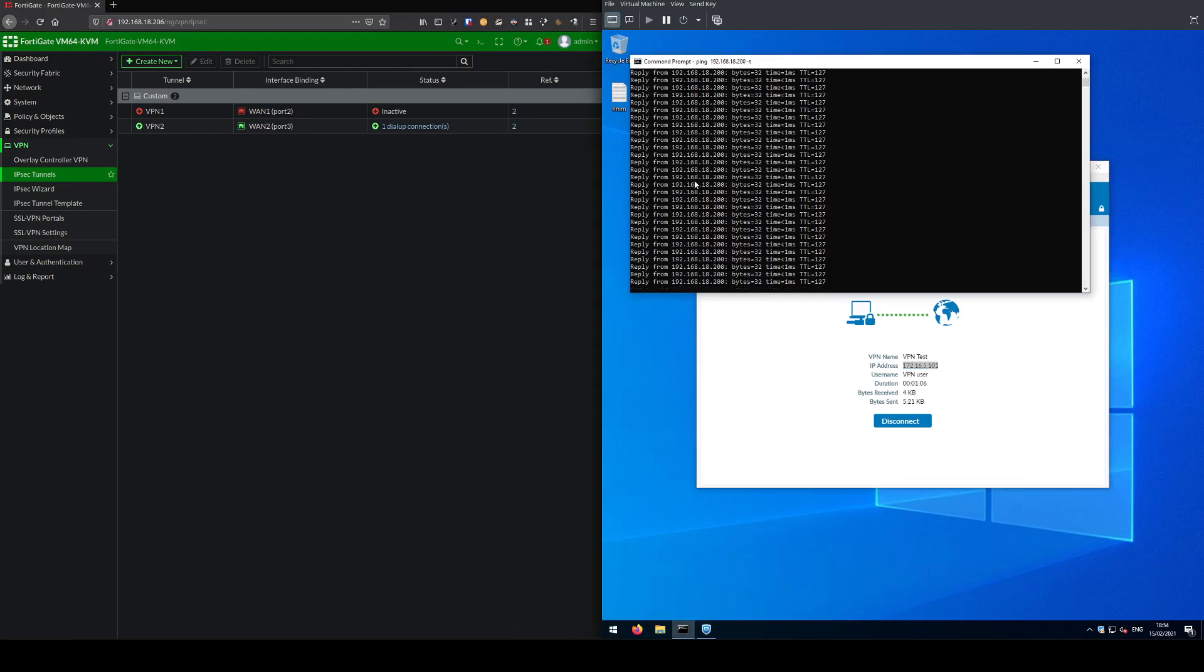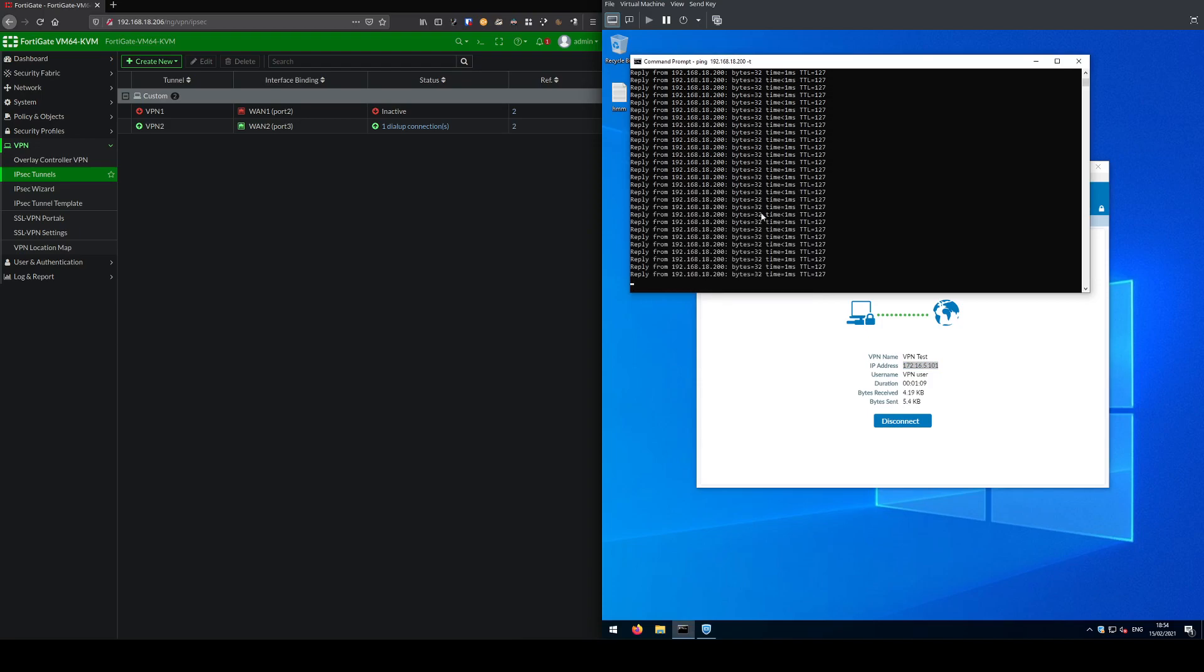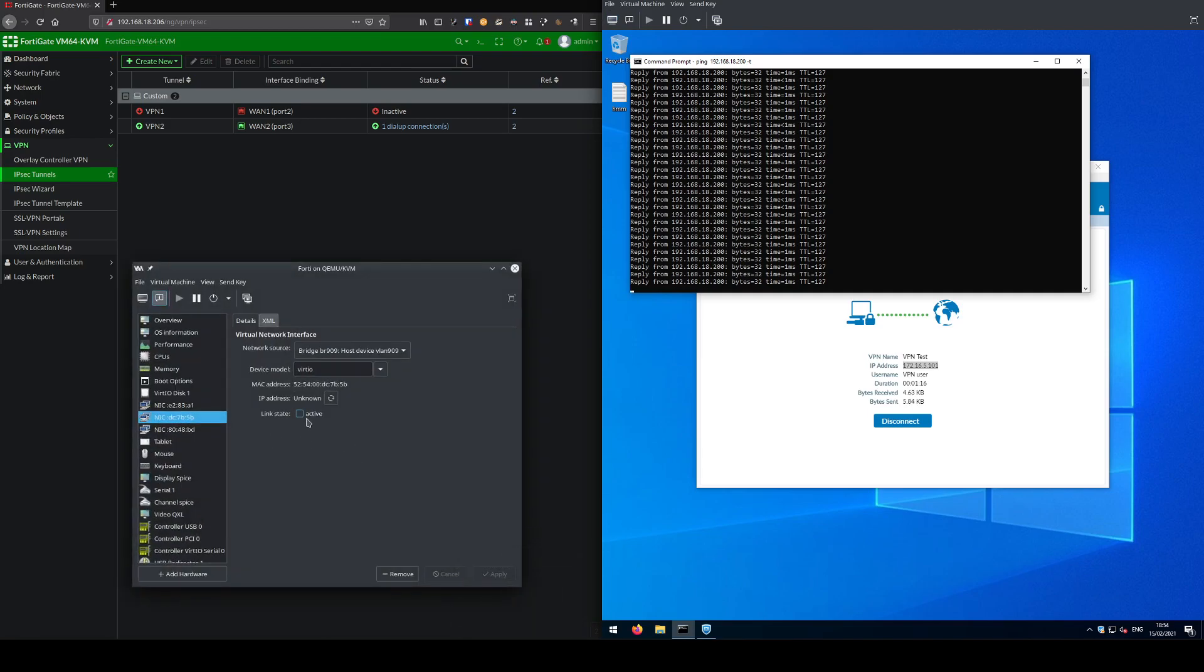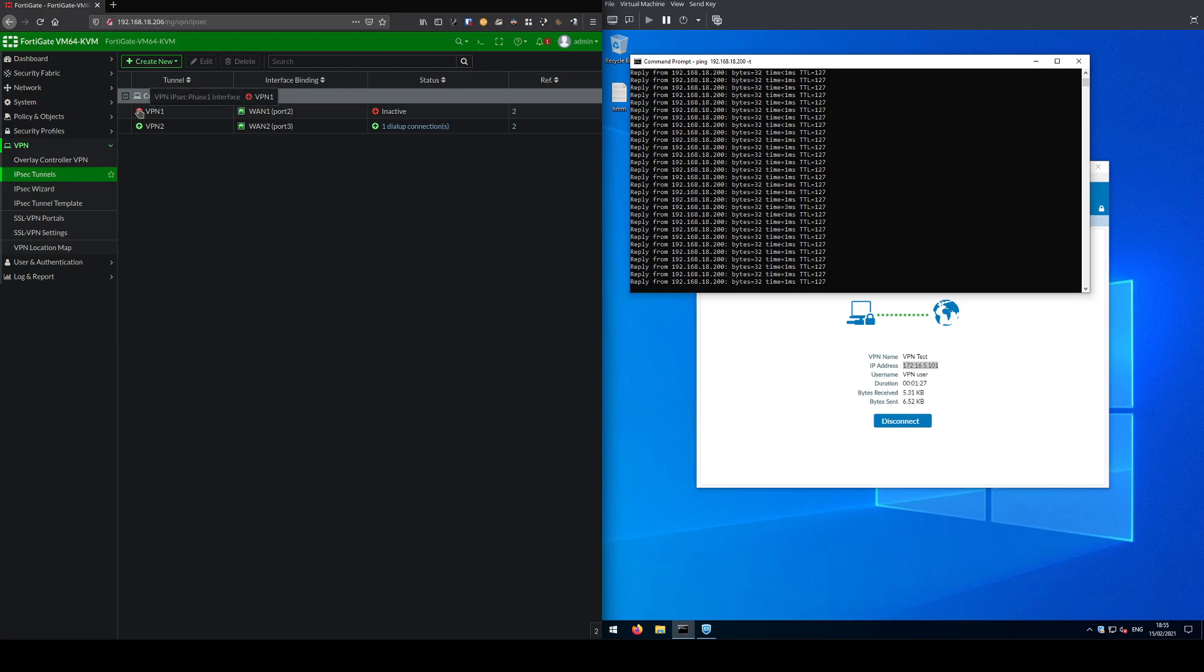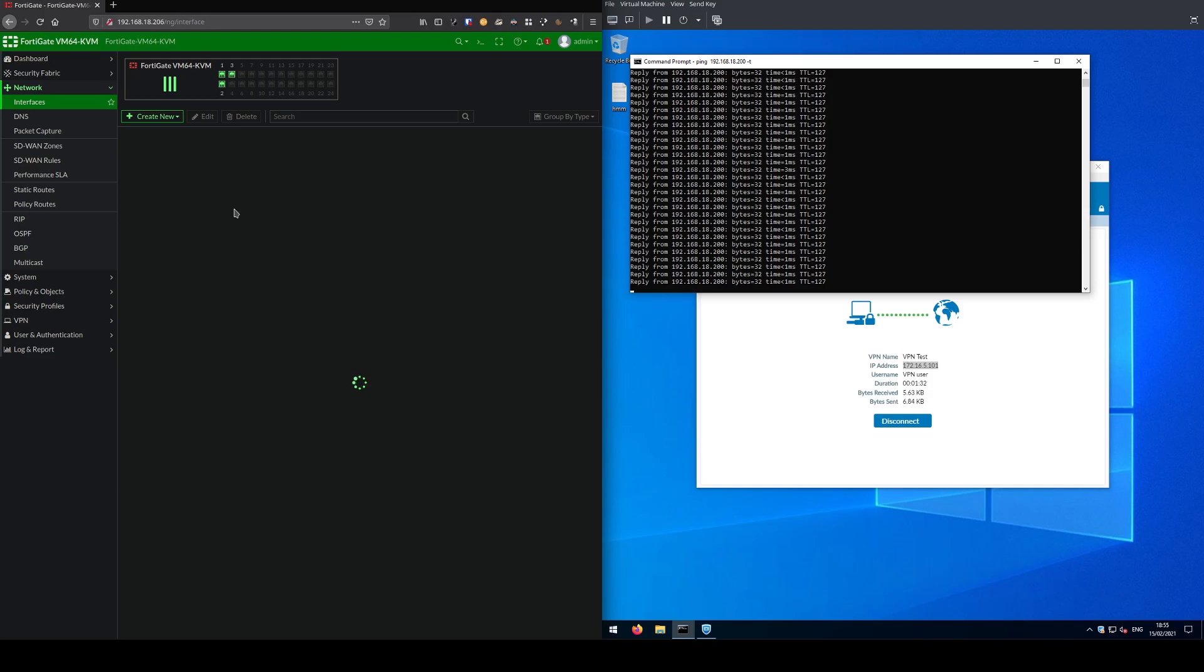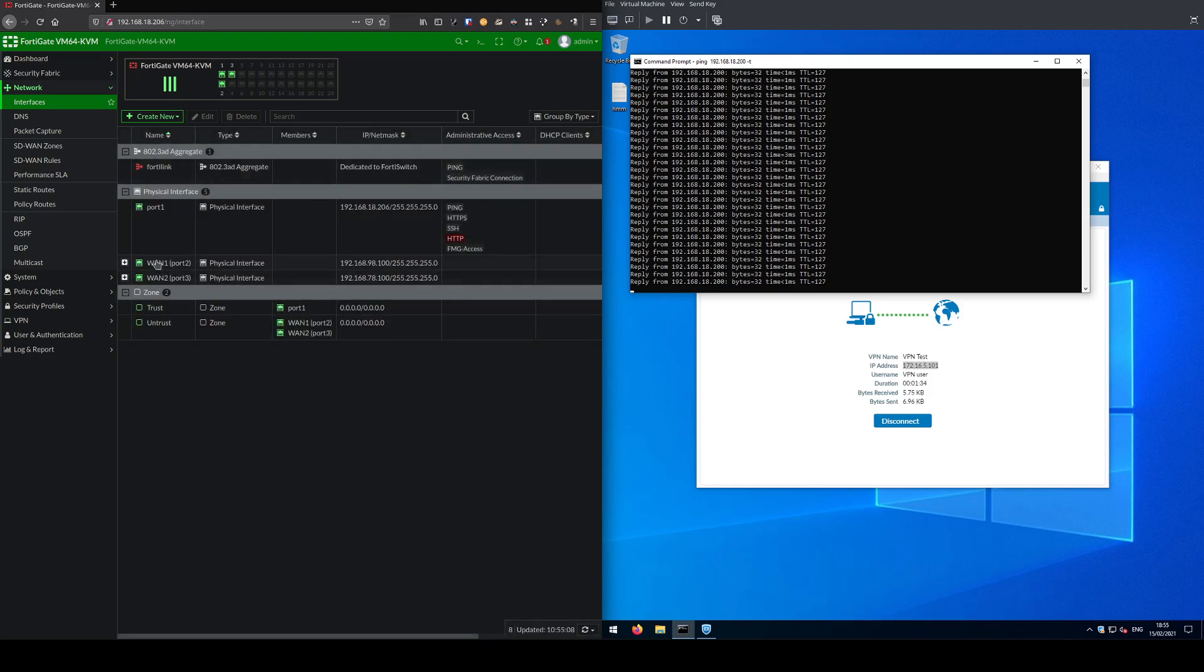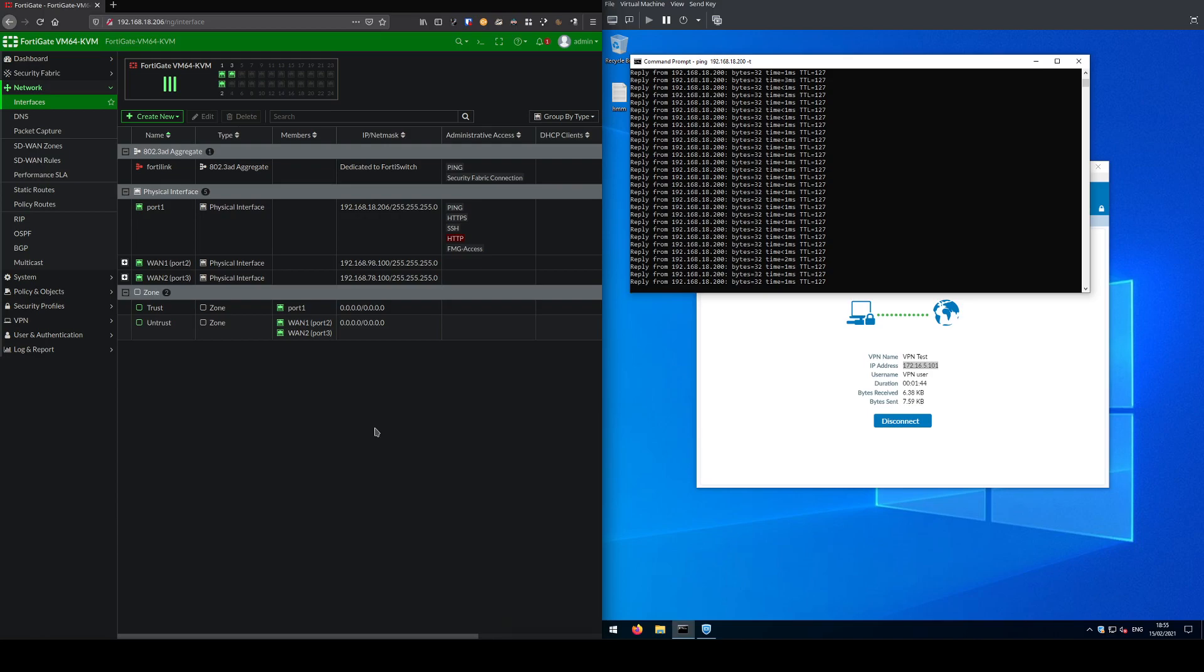We lost about five or six pings when the failover happened, which is not bad in the big scheme of things. What we'll do now is restore WAN1, we'll bring that back online. Interface is up, it's now green. The VPN still appears to be down, that's because no one is connected to it. WAN1 should be online as shown there.